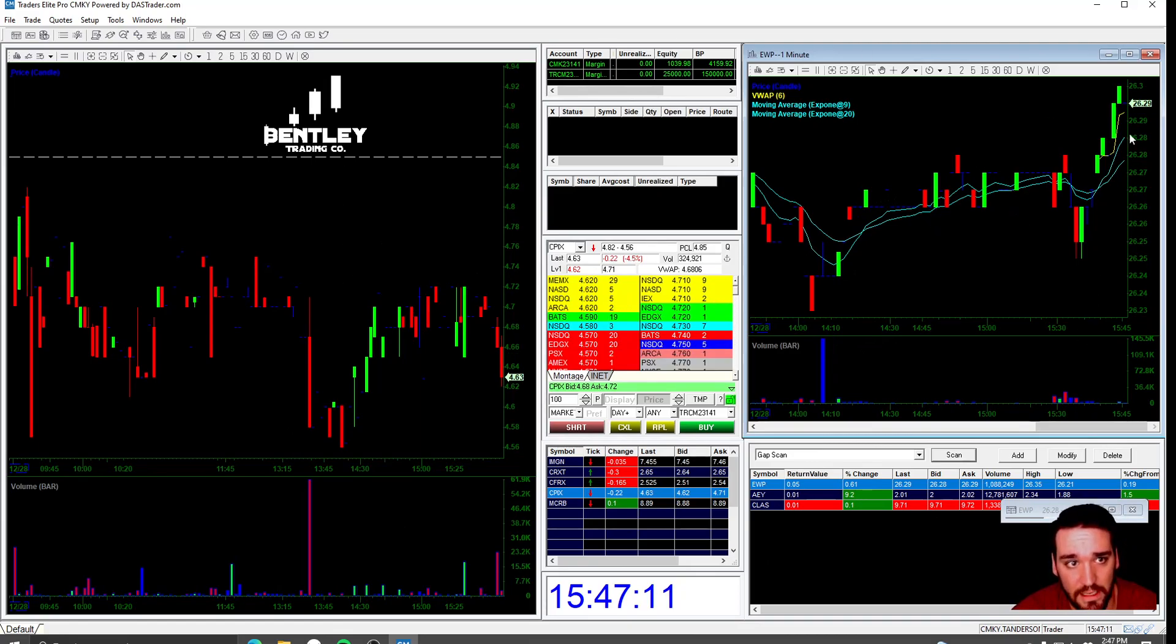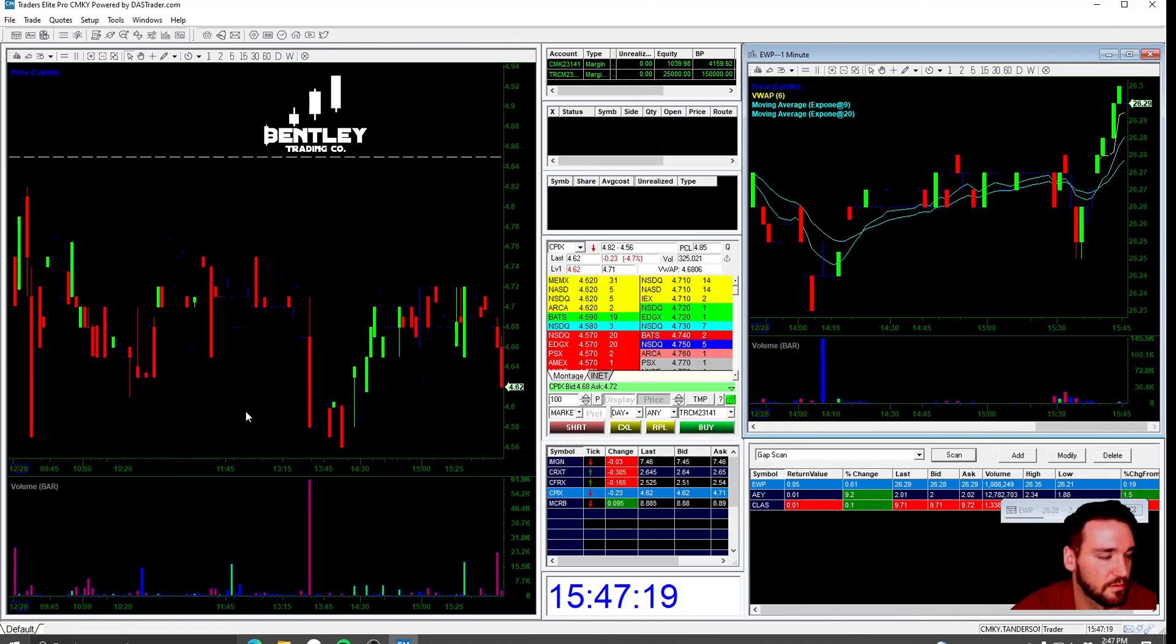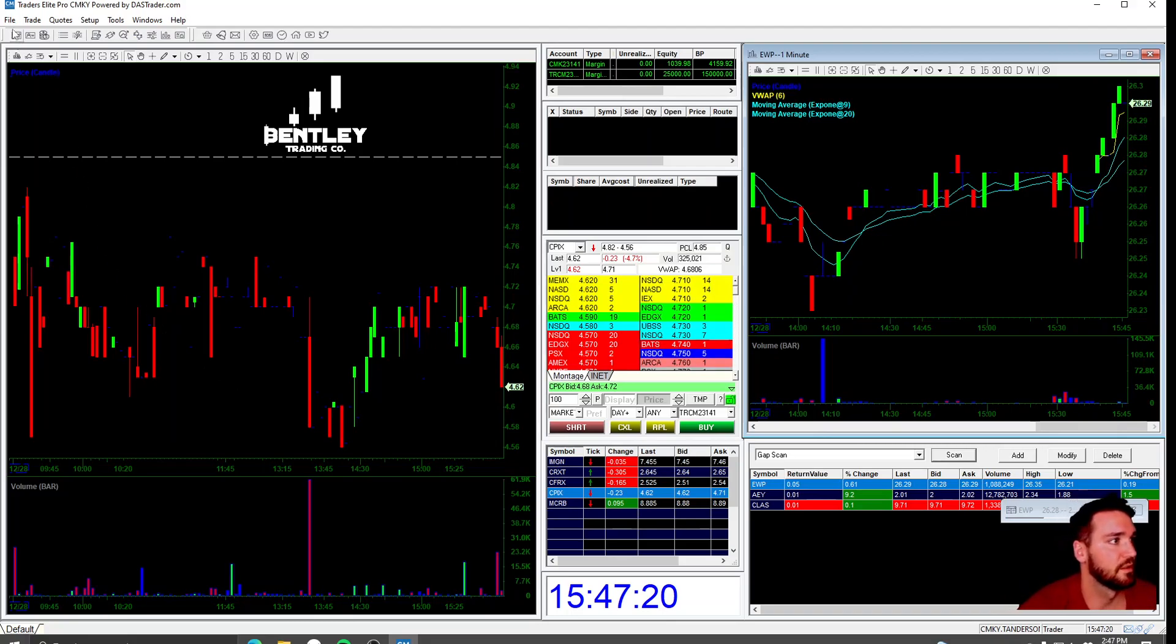If you have a laptop, don't even worry about this scanner side over here. You're only going to have room for this right here. This is the middle and the left chart.